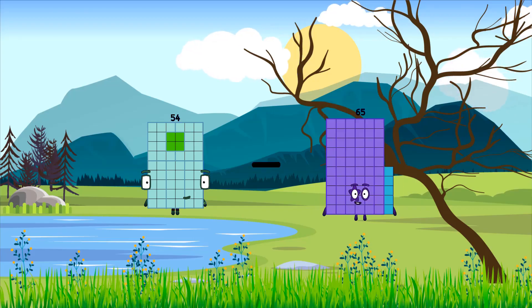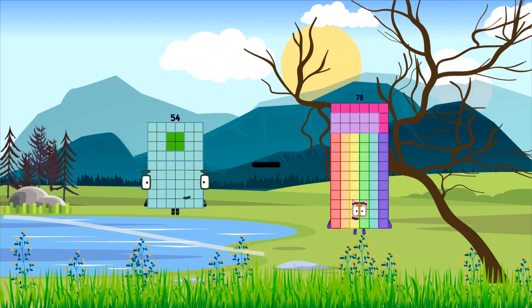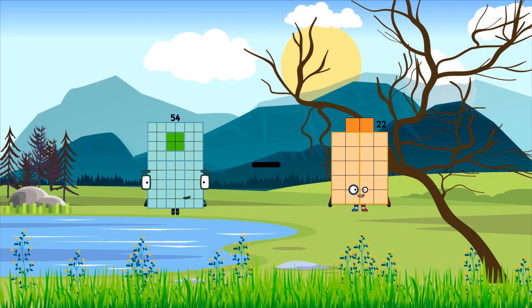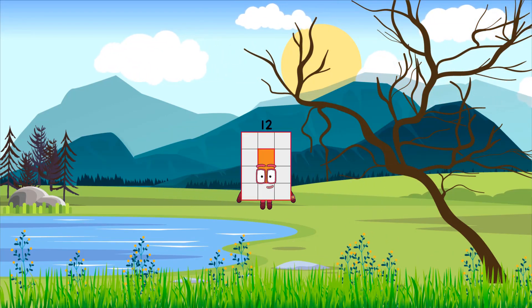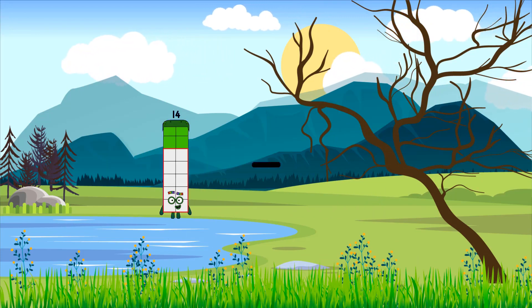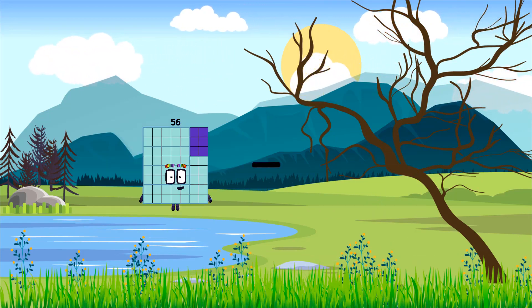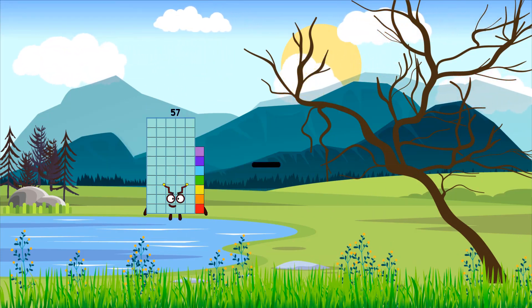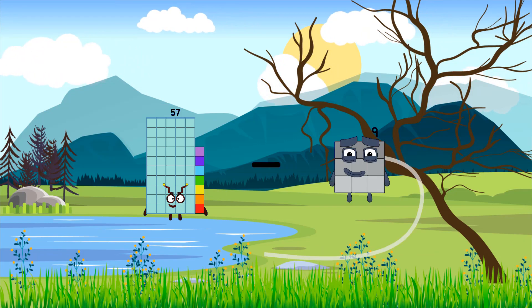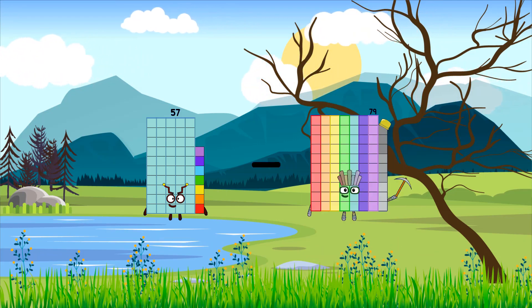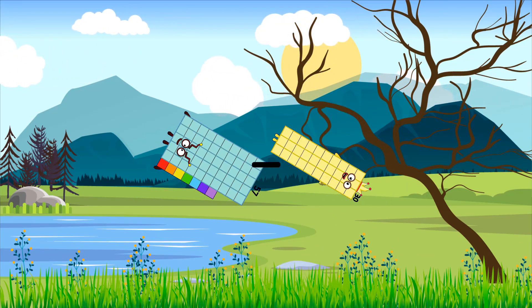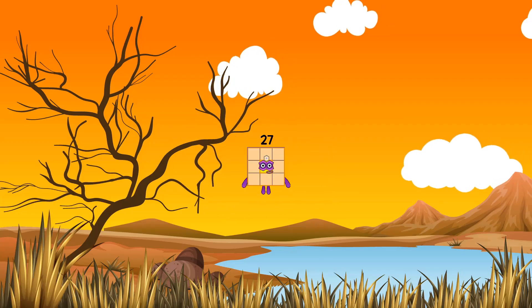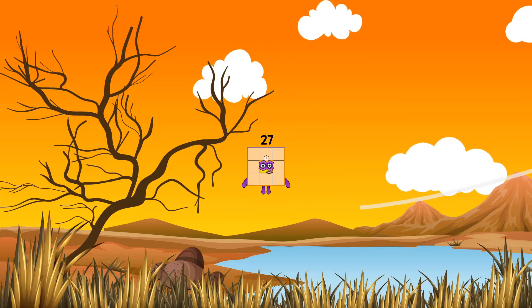54 minus 42 equals 12. 57 minus 30 equals 27.